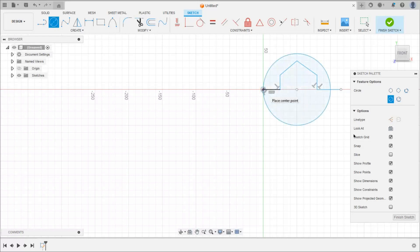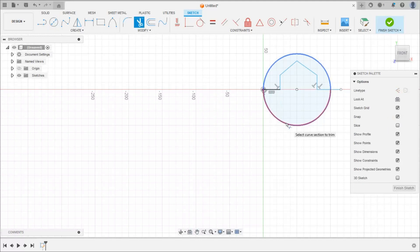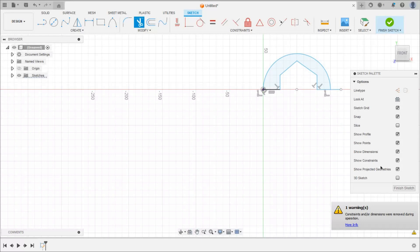Now we want only half portion, so take trim command and delete this lower half portion. Now we will give the constraints.